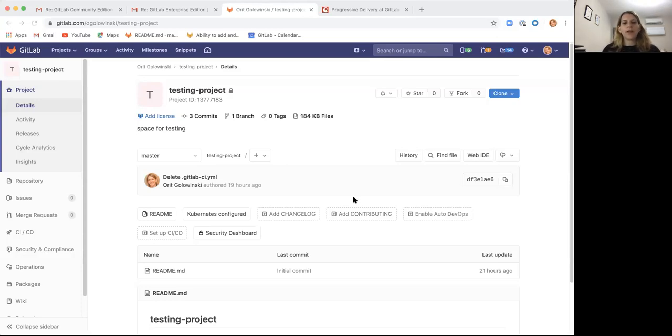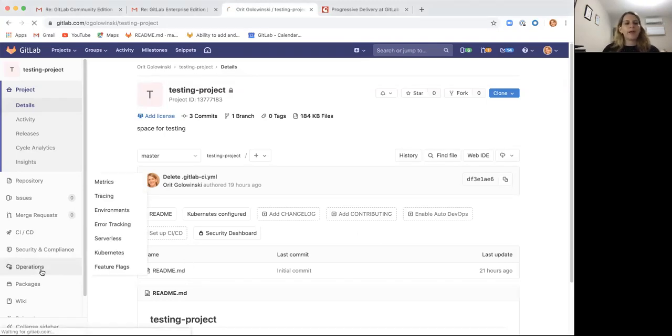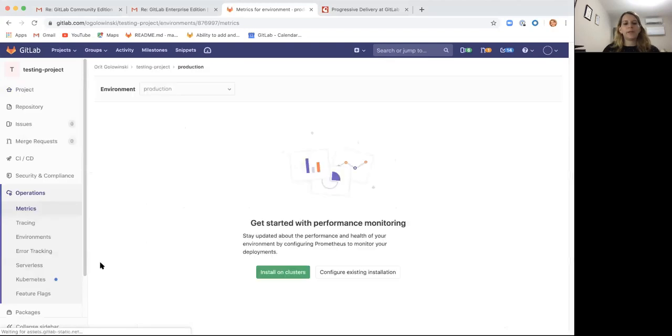So I'd like to demo how to use the percent rollout for feature flags. For that I created a very simple testing project. You can see it basically only has a readme file, super simple, but I already have the ability to turn on feature flags.